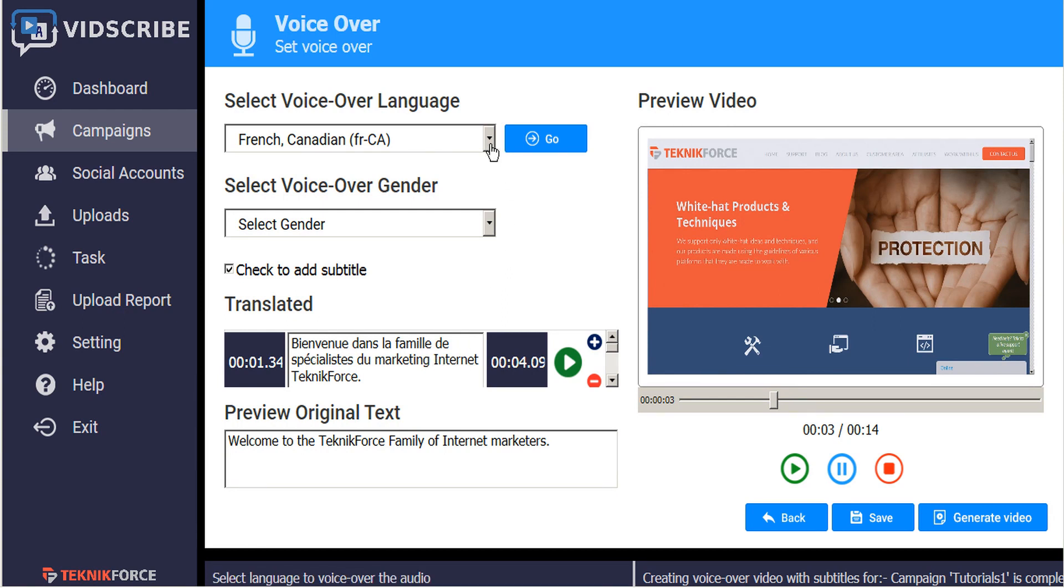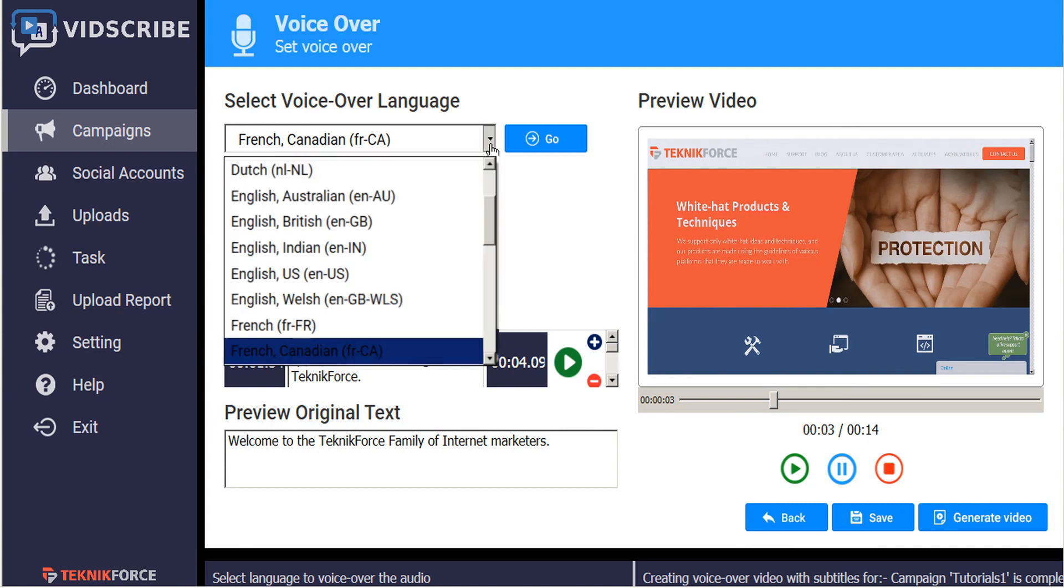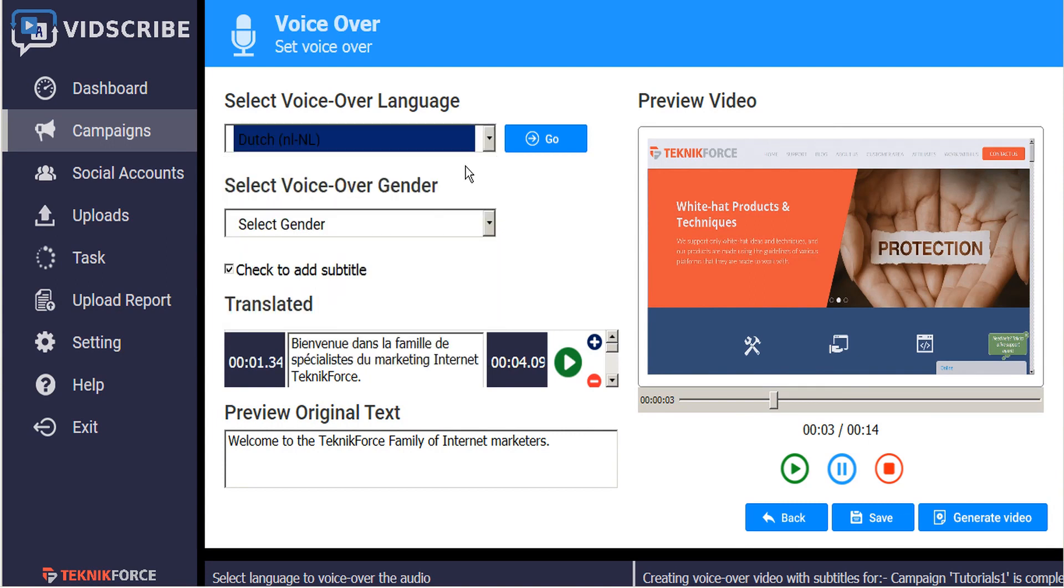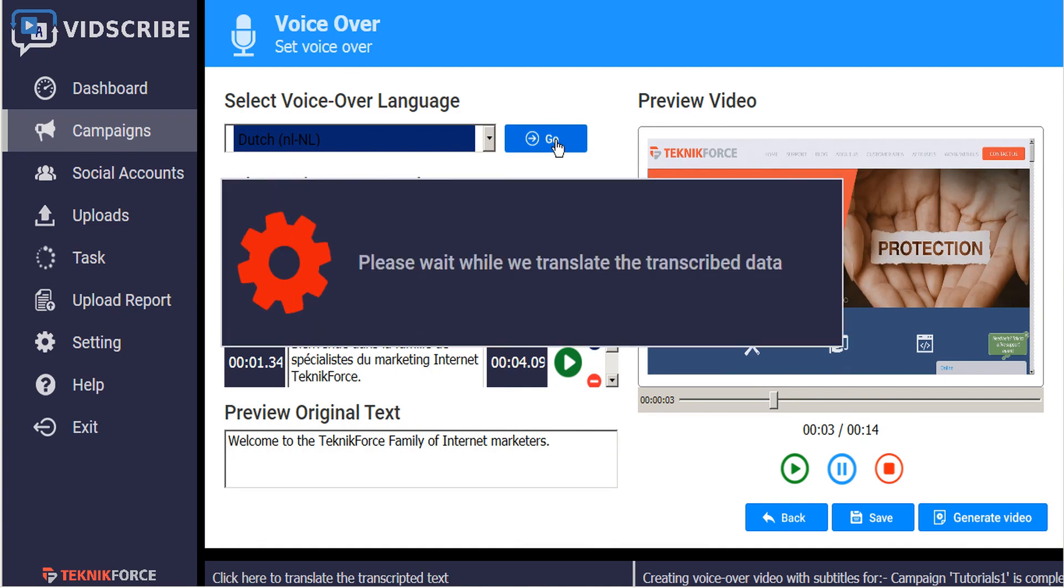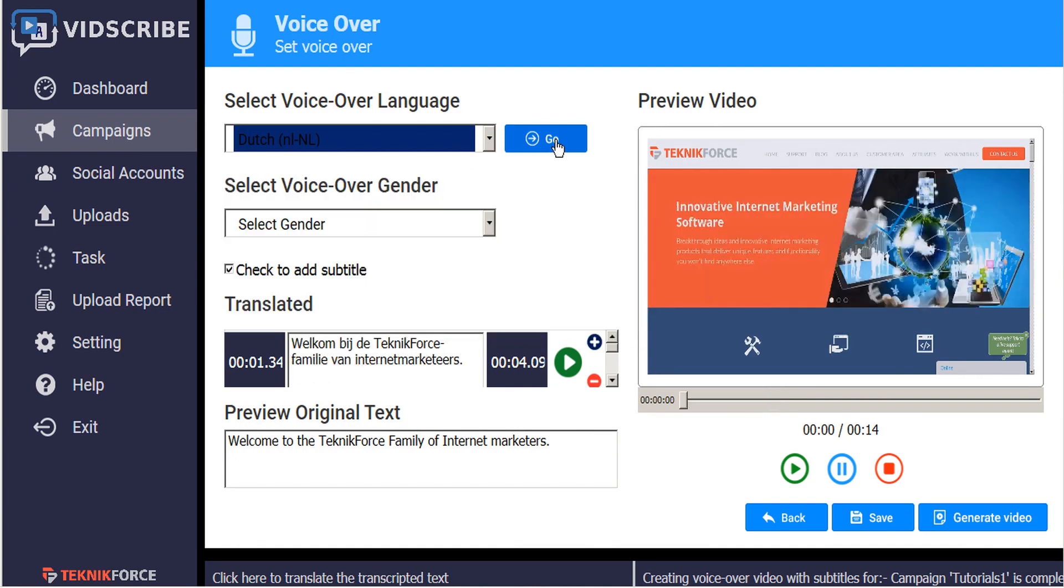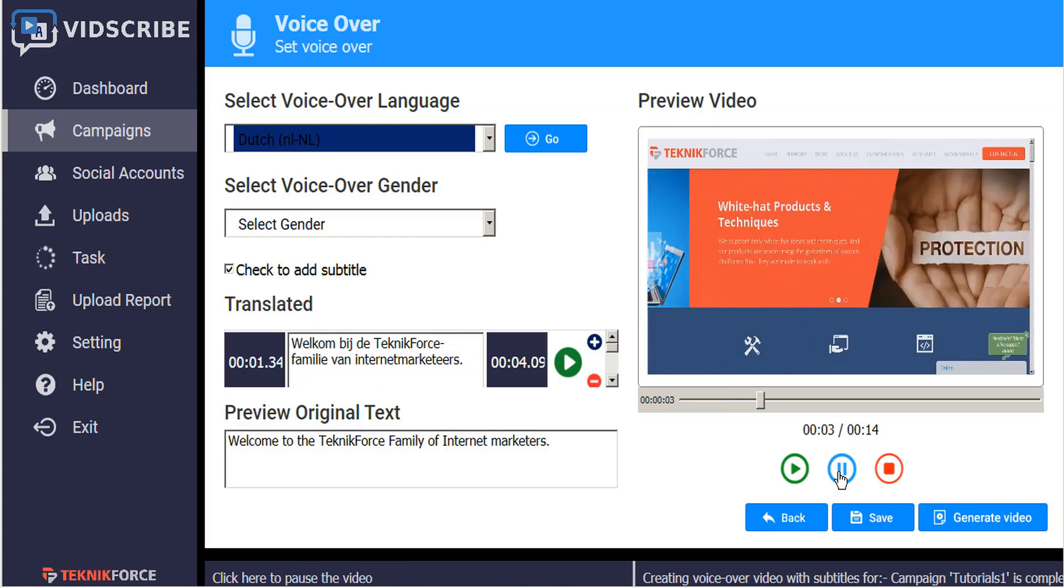Now if we wanted to translate this to, say for example Dutch, we would just select Dutch and then hit the go button. Instantly it translates our script into Dutch.